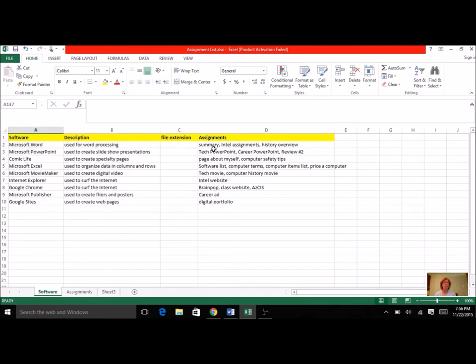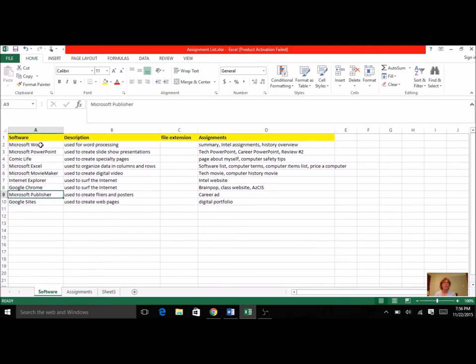So with Word, we've done summaries, Intel assignments, history overview. With PowerPoint, you can add in career PowerPoint. We also used it for review, and you can add in Google Sites, Publisher. So take a look at your list here and think about all the assignments that you've created since you started this spreadsheet, and I want you to add to it. So if there's any other software that you can think of, add it into your assignment.